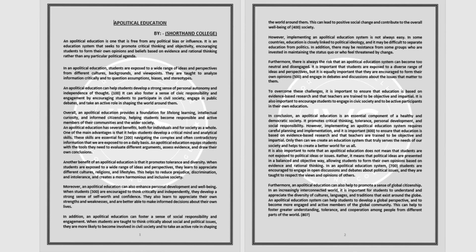In conclusion, an apolitical education is an essential component of a healthy and democratic society. It promotes critical thinking, tolerance, personal development, and social responsibility.